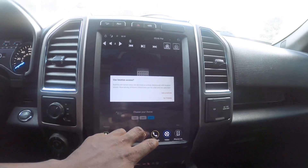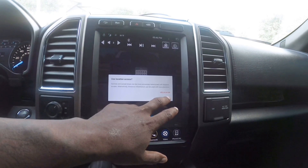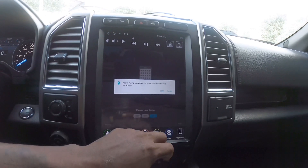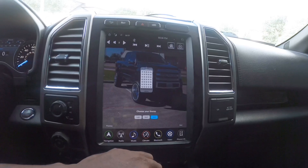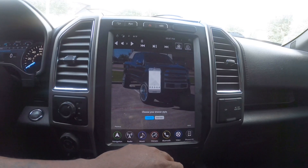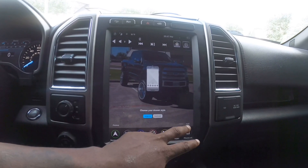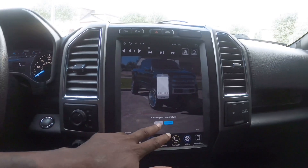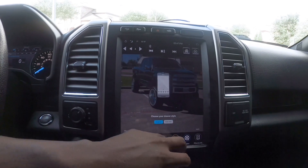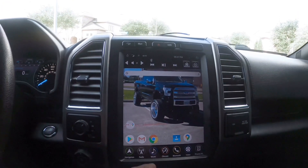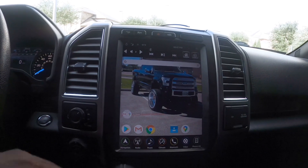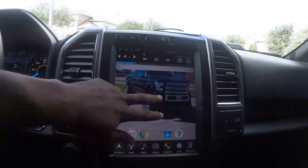We're going to go ahead and pick — these are two different styles that you can choose from. We're going to do the swipe up. And that's what your home screen will look like.